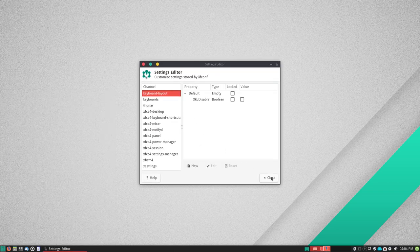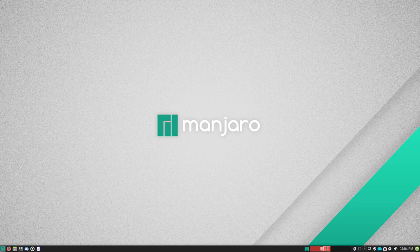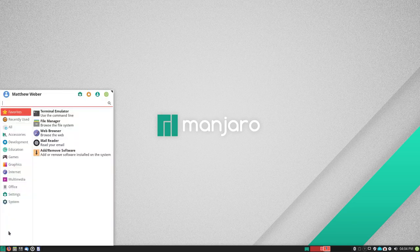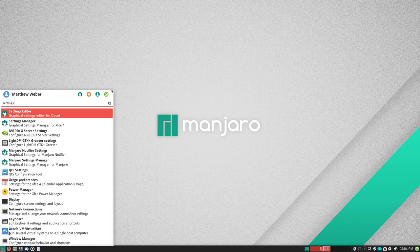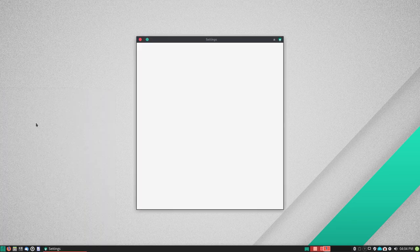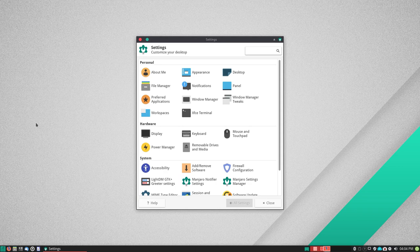And then hit settings editor. Oops, wrong one. I always do that with XFCE. Settings. Settings manager. That's better.